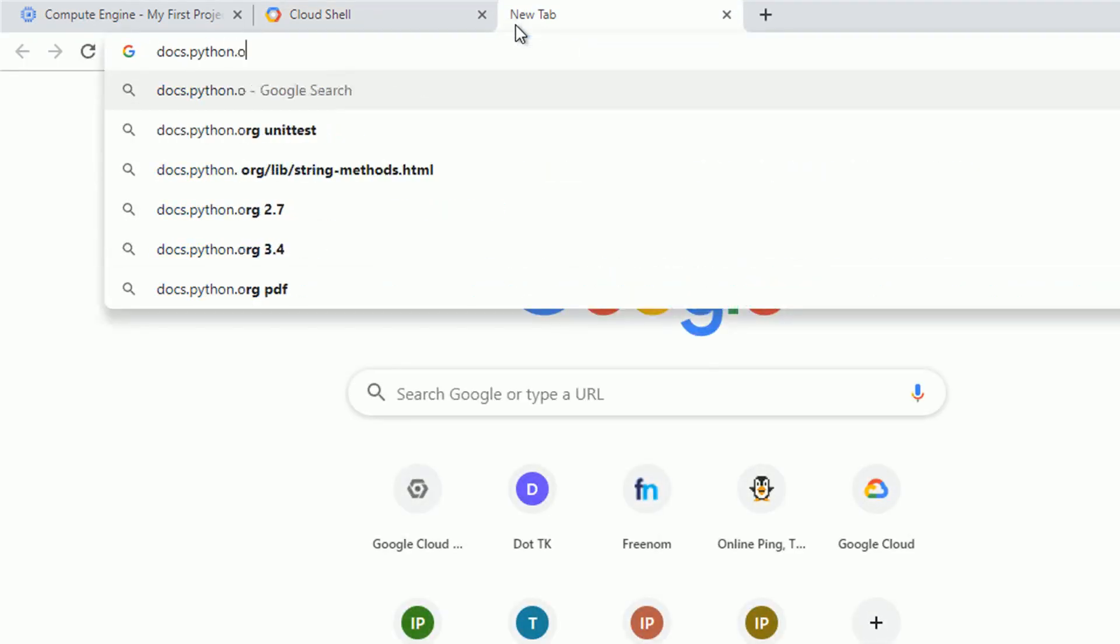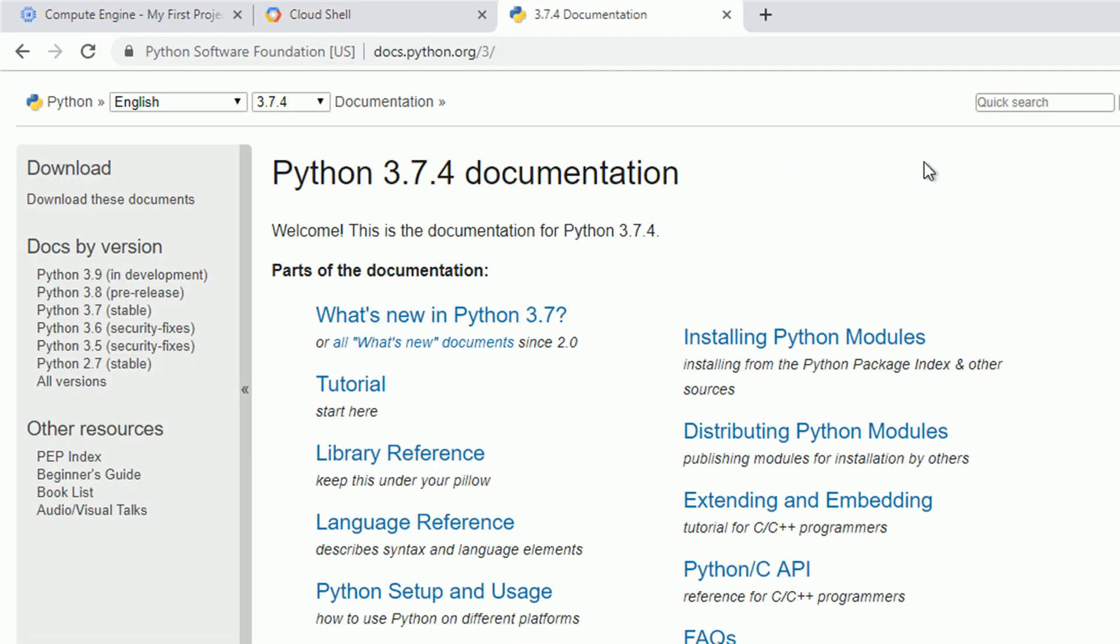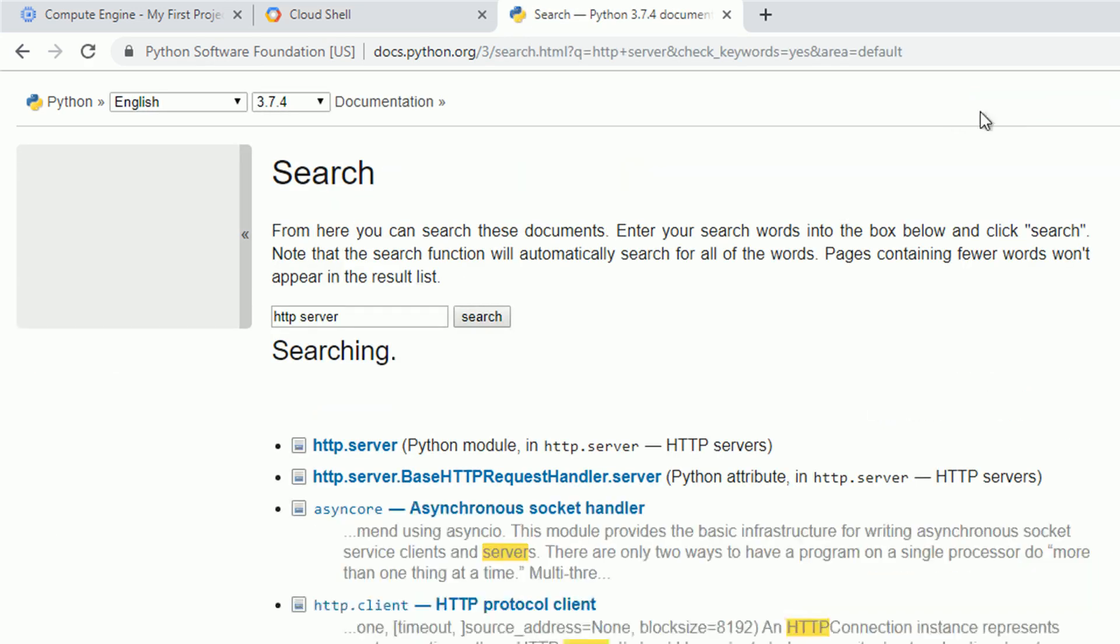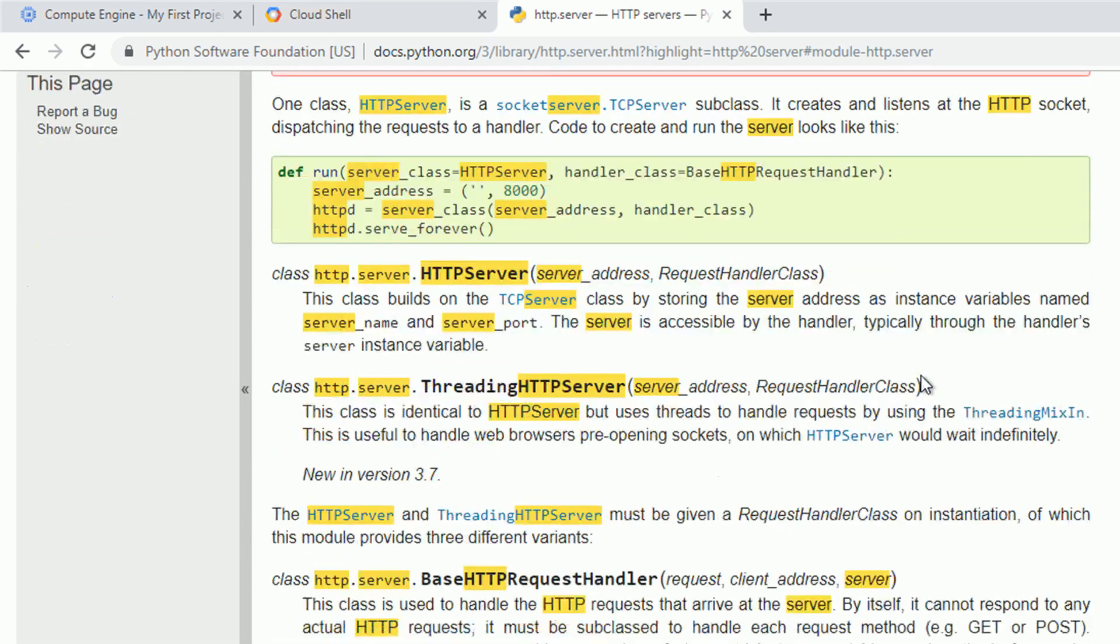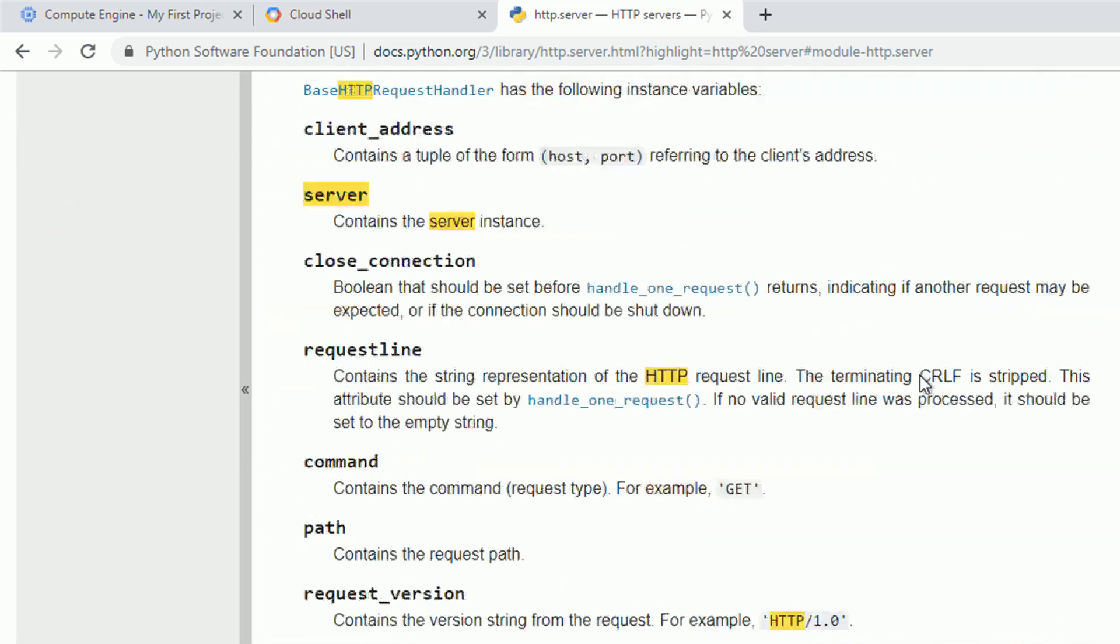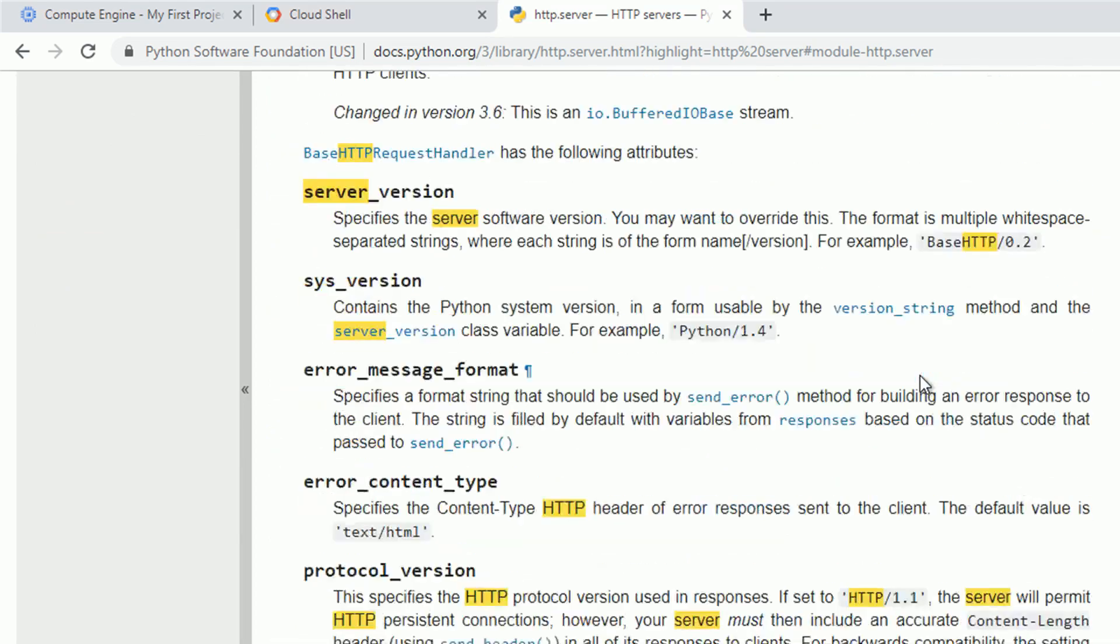So let's develop some simple HTTP server. To be honest, I don't know how to do it, but let me go for the Python documentation and find some easy examples. Here is one. It's not recommended for production, but that's okay in this case.